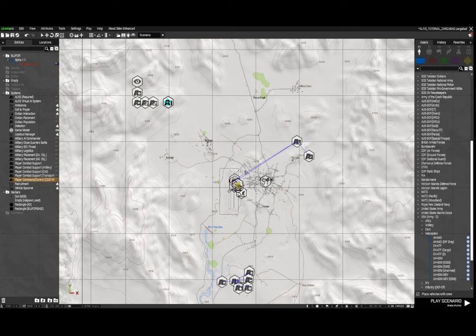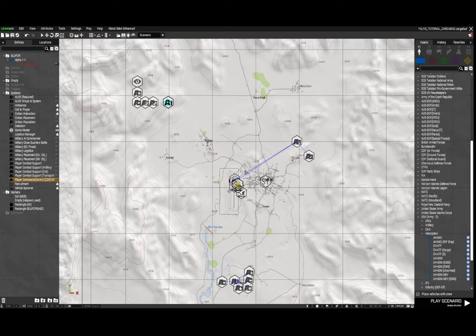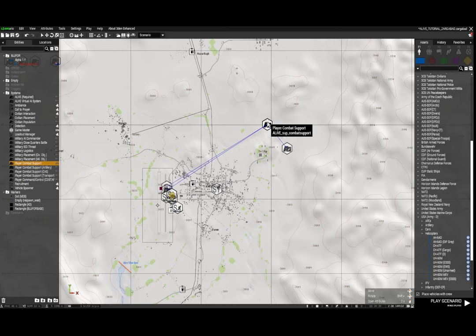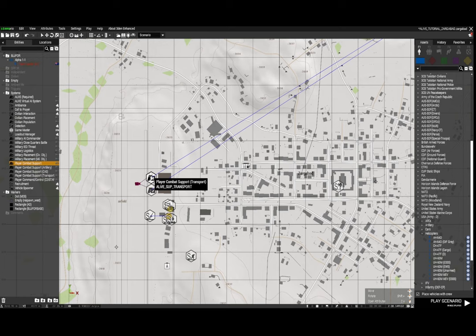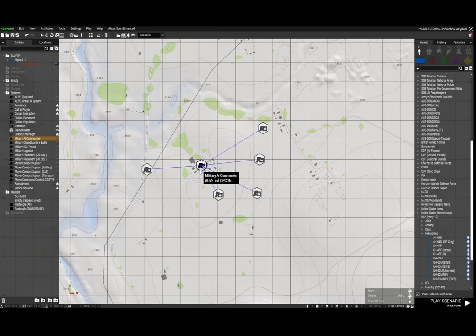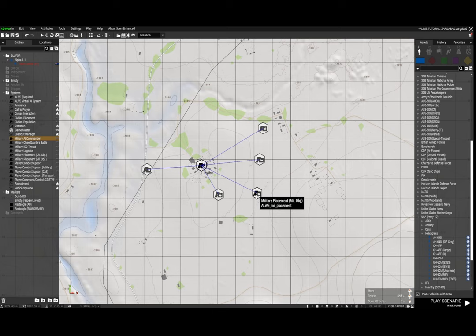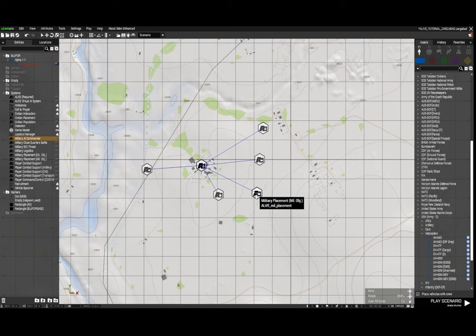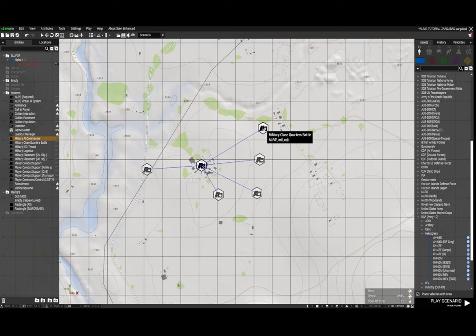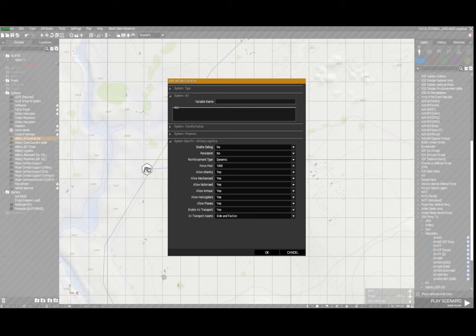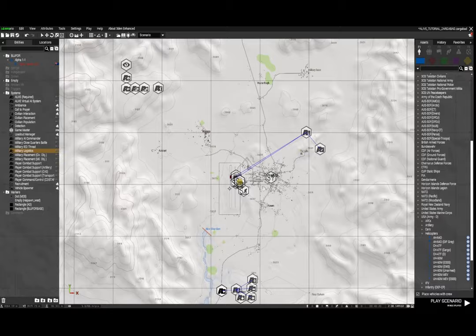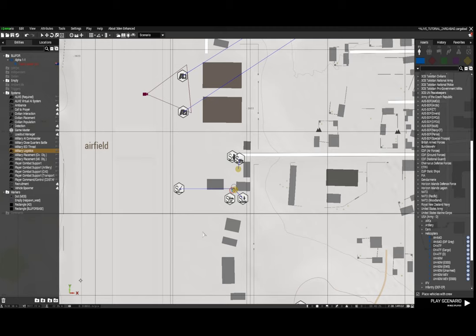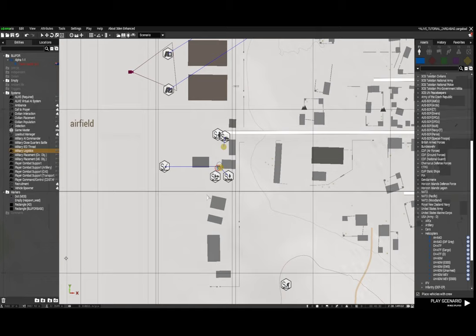So they're all the alive modules that you'll need. Now you need to make sure that your combat support module is synced to combat support artillery, combat support transport and combat support CAS close air support, and your military AI commander. The modules military IED threat, military placement military objective, military placement civilian objective and military close quarters battle need all to be synced to the military AI commander. I've got military logistics here - now I know that this should work but it's currently not working for some reason, but it's not a big deal anyway.